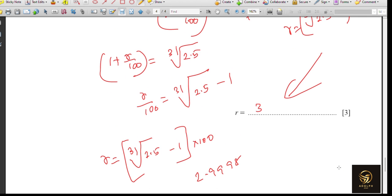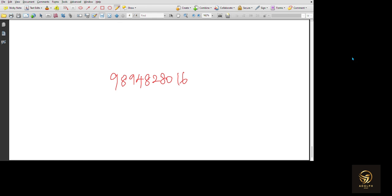We have completed this worksheet, which is worth 25 marks. I hope you understood the number strand concepts. For more videos, suggest my channel to your friends, and if you have any queries, mention them in the comment section so I can prepare videos or clear your doubts. Thank you for watching.